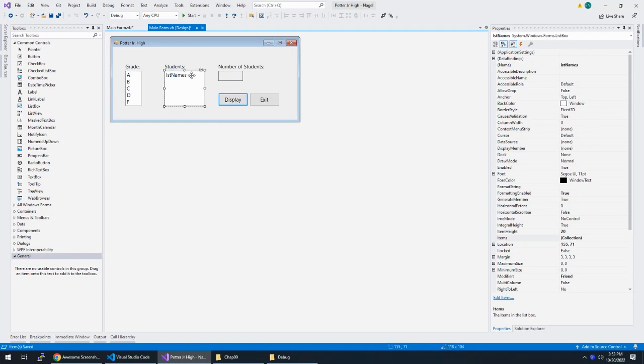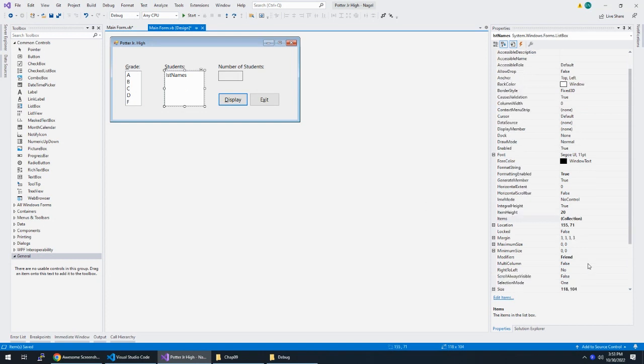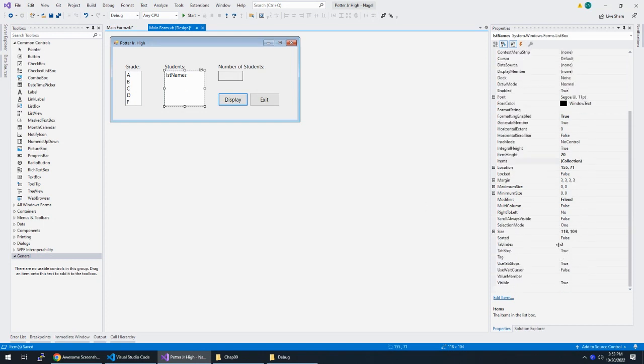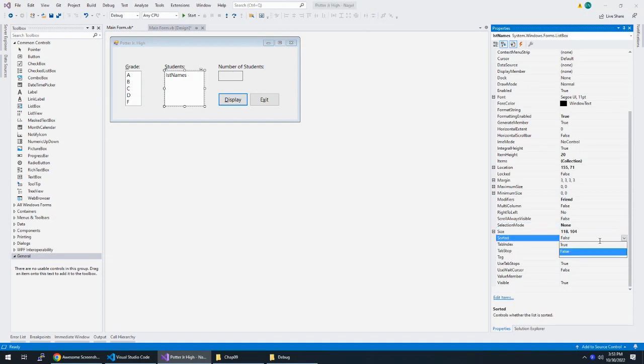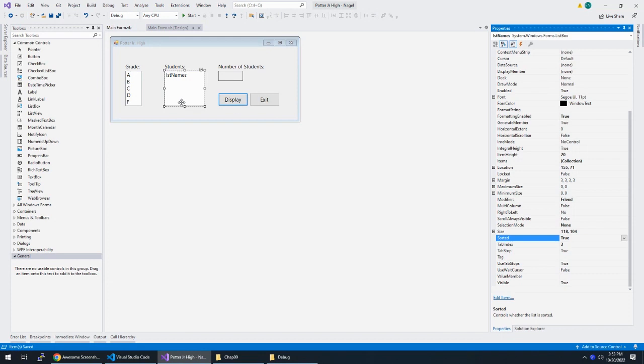And then on LST names, we're only going to have output here. So I'm going to set selection mode to none because we're not actually selecting any of these things, and sorted is going to be true. So when we list the students here, their names are going to be sorted. So that was part B of step five. Part C is code the exit buttons click event. We've already done that.